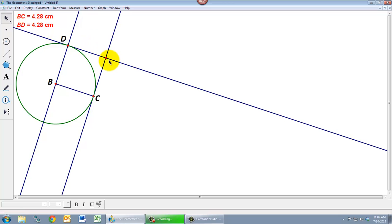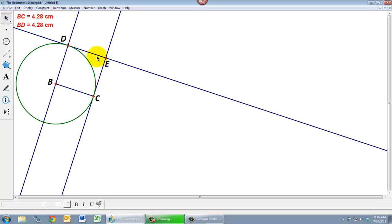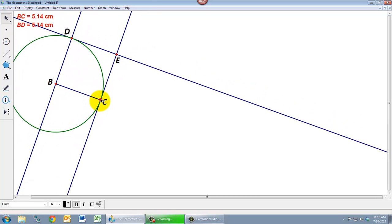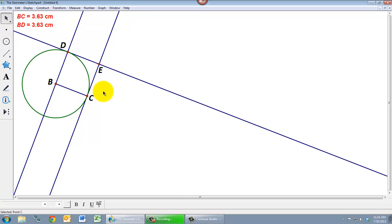So now that point will be the intersection of those two points. Let me use my labeling tool to give it a name. And now I've got a square. So B, C, E, D, that quadrilateral there is in fact going to be a square no matter how I move these points around.